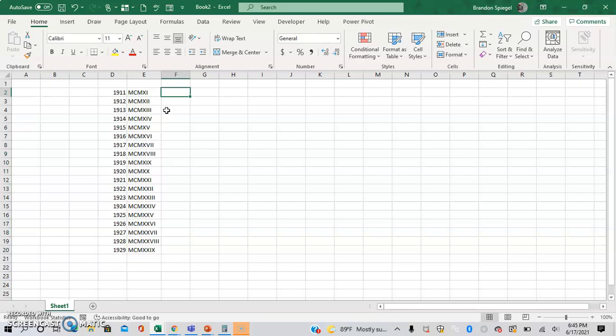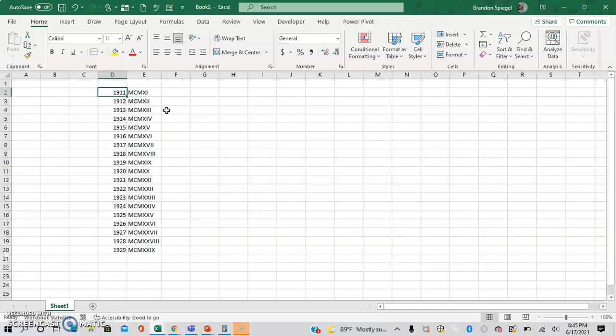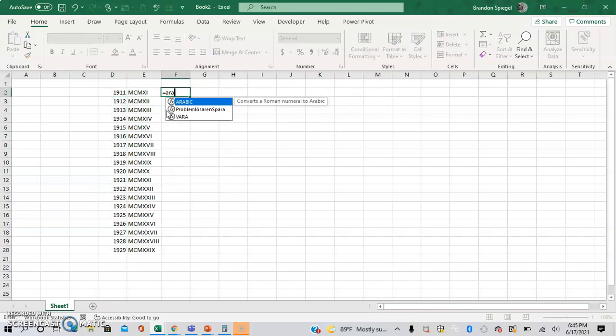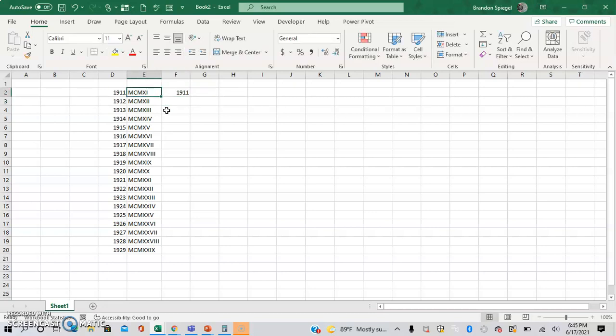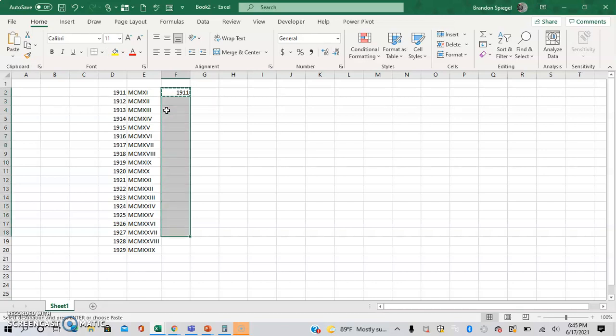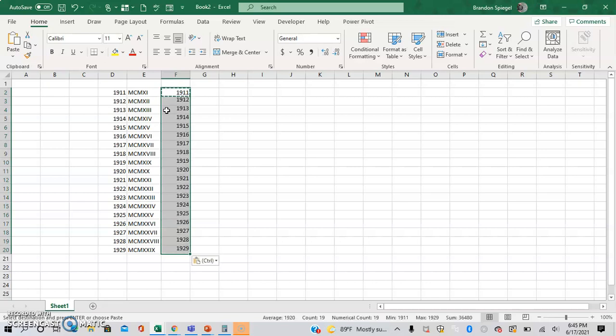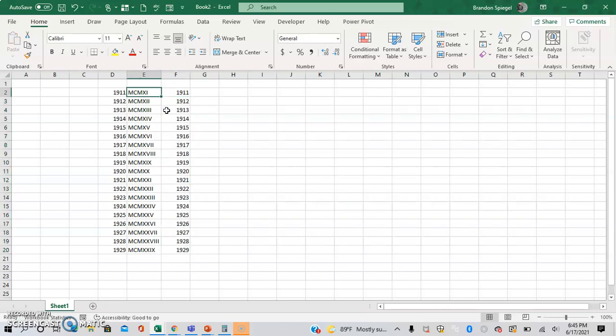Now to convert the Roman numerals back to Arabic form or English you can use the ARABIC function. So ARABIC open parentheses and then it only has one argument which is the text which is Roman numeral and then close parentheses and then now you can see, control C, shift down arrow, control V and now you can see the Roman numerals have then been converted back to Arabic numbers.